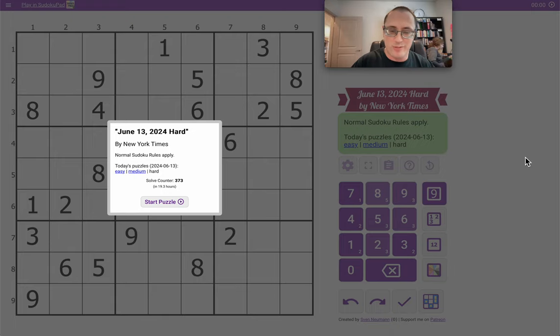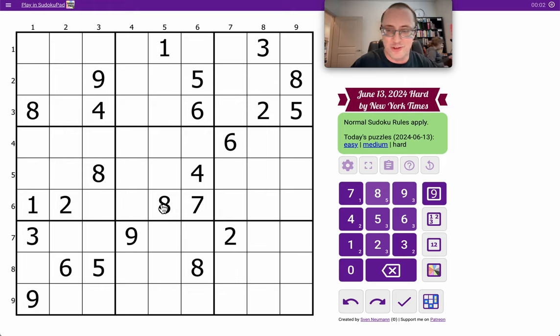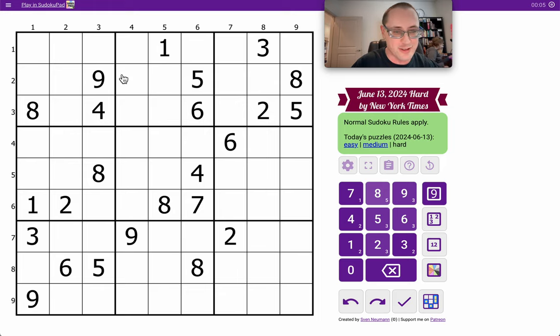Hi everyone, welcome to the New York Times Hard Sudoku series. This is Thursday, June 13th. We'll see if I manage to finish this one in slightly under 10 minutes as I did yesterday.